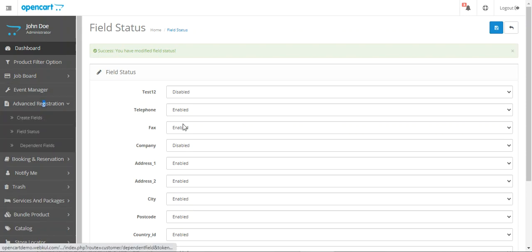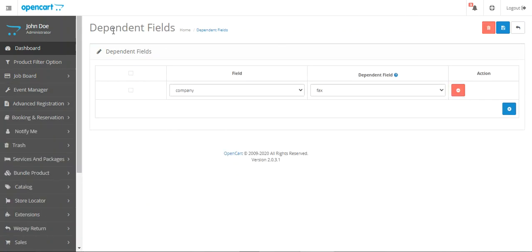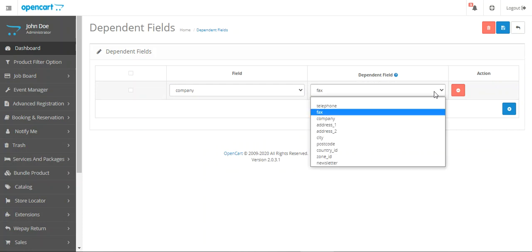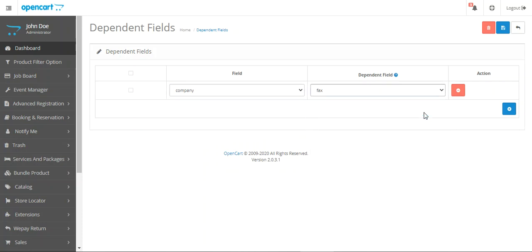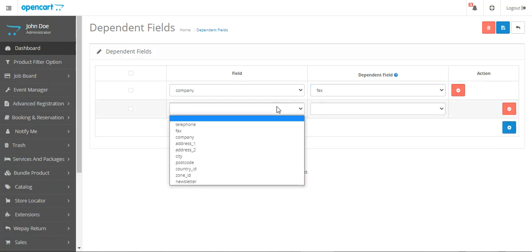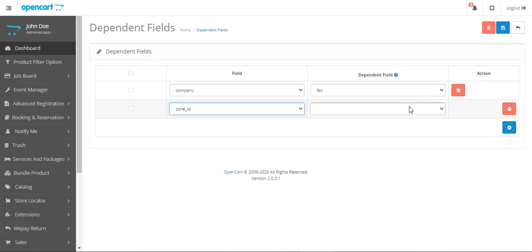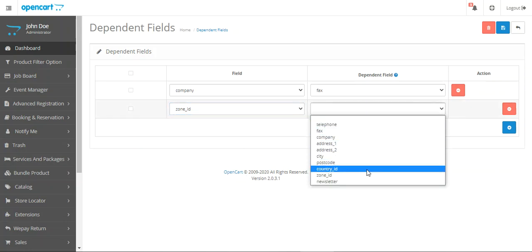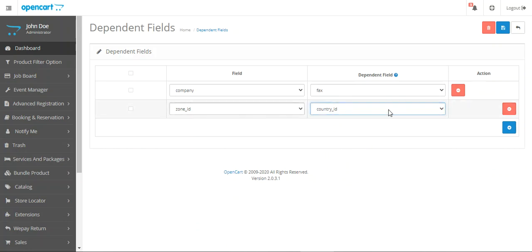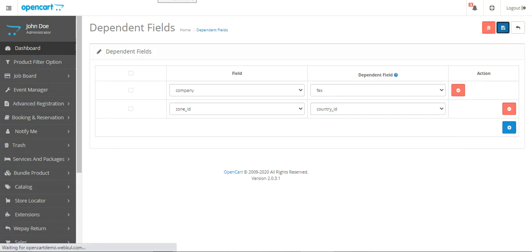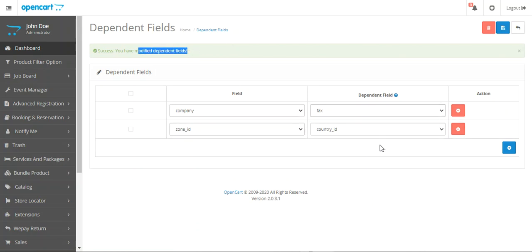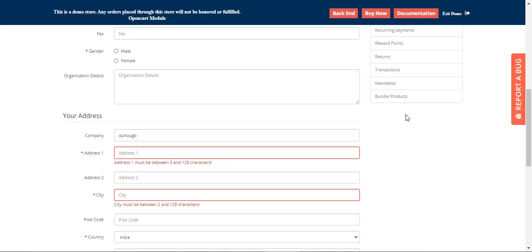From Field Status, we can manage all created fields. Lastly, we have Dependent Fields. From here, we can create a dependent field — for example, choosing 'fax' as dependent on 'company', so if anyone chooses the company field, they must also enter fax. Similarly, if we choose Zone ID at registration and set Country ID as dependent, after choosing the zone the customer must also choose the country. Just tap Save to save the dependent field configuration.